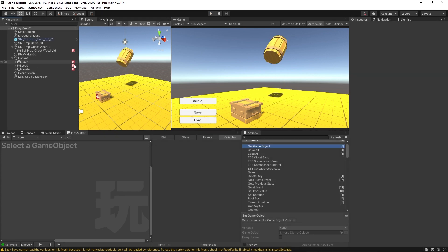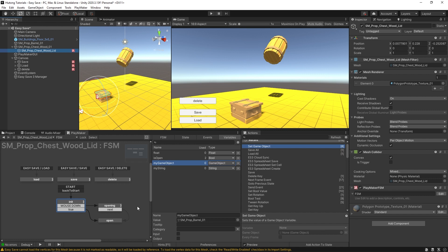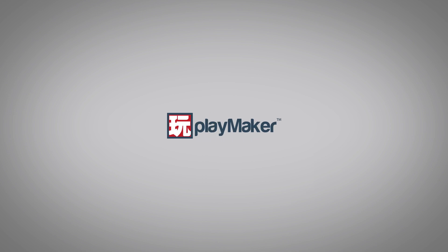What's happening is this FSM on the chest lid is saving all values tied to that barrel variable. When building your save system, you probably don't want the chest lid to be the hub for saving values of unrelated things like the barrel. Instead, make a dedicated save manager. In the next video, let's talk about how to set up a simple save manager. Be sure to check out our other videos to learn all the various features of Playmaker — links to more learning resources are in the description.